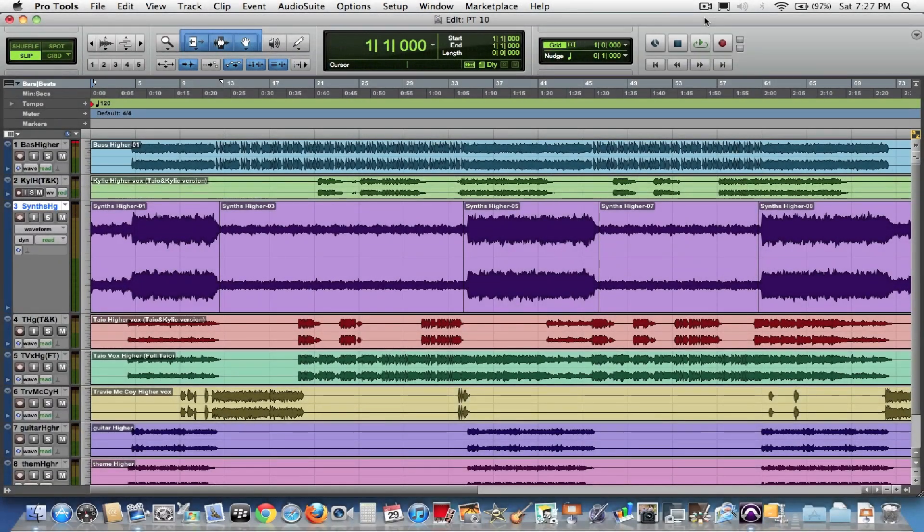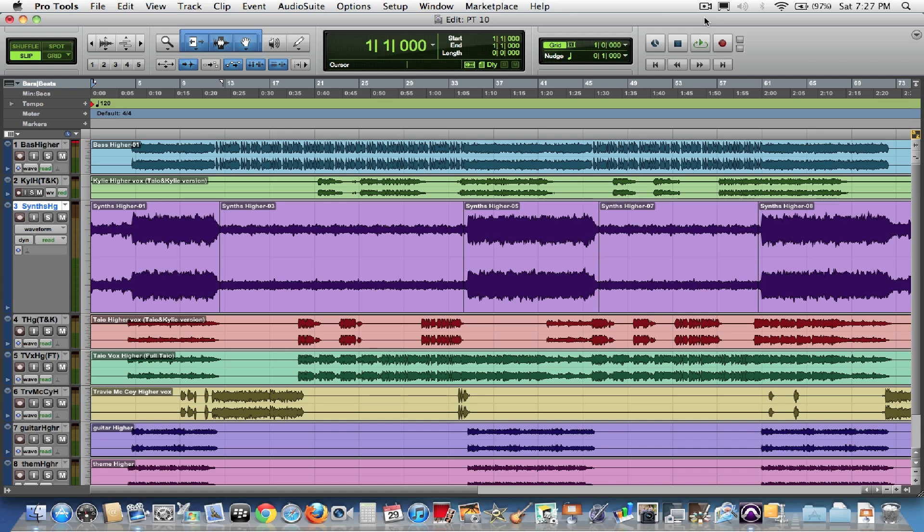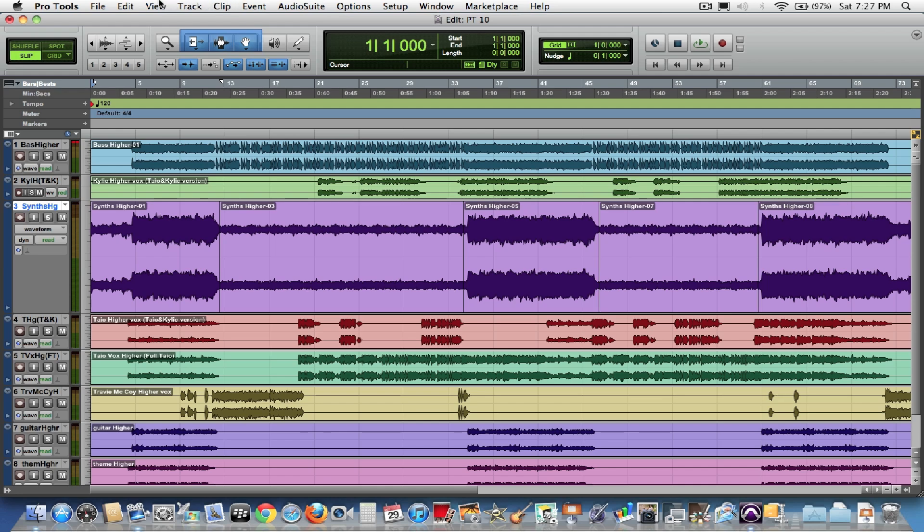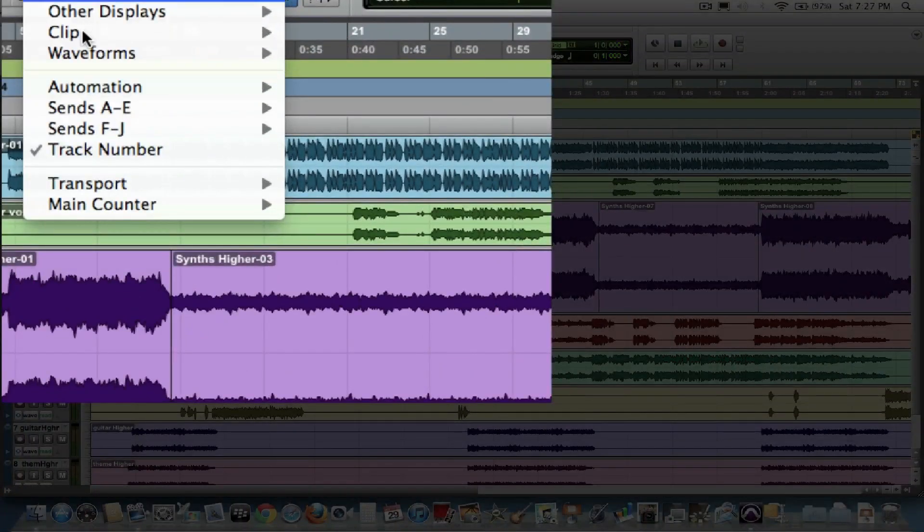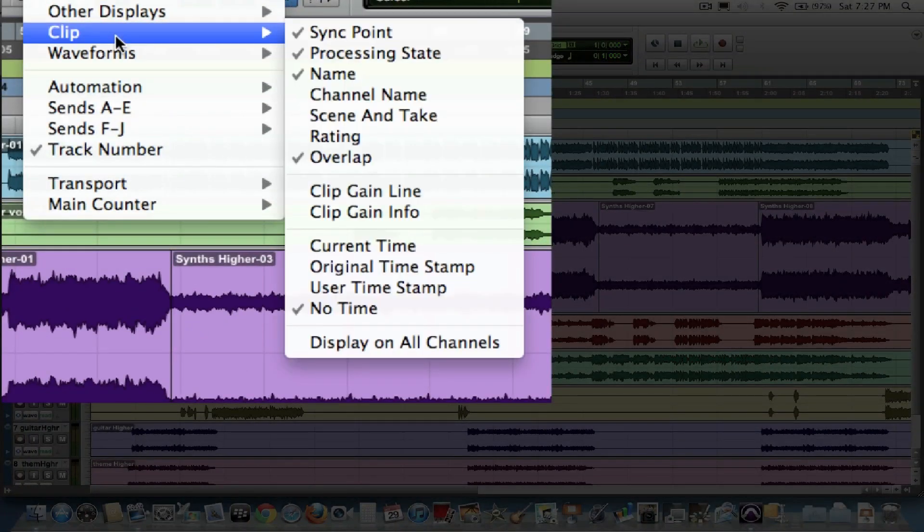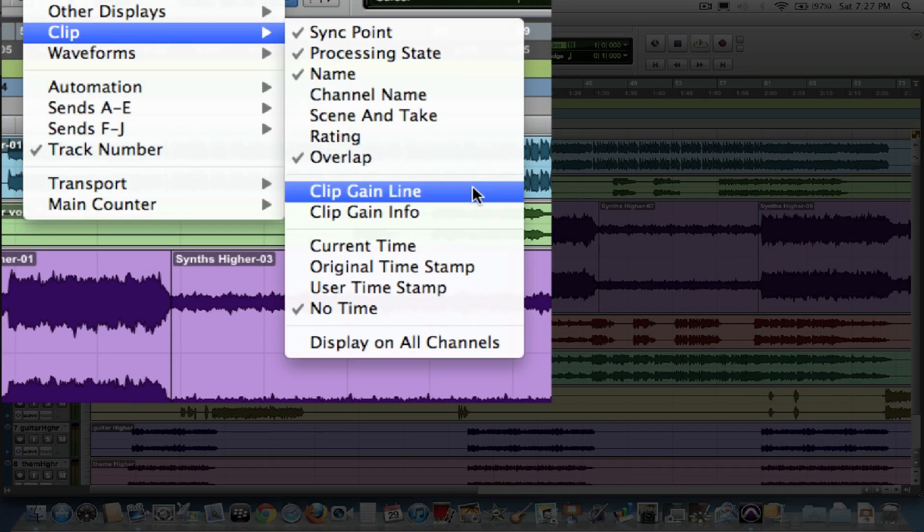Another really great feature of Pro Tools 10 is the addition of clip-based gains. Clip-based gains come at us from the video world, and the terminology carries over from the video side, such as Avid Media Composer. But it's a great, great feature in Pro Tools to help you with your mixes and your automation. To view clip-based gains, you just go up to the View menu, under Clip, and you have Clip Gain Line and Clip Gain Info.